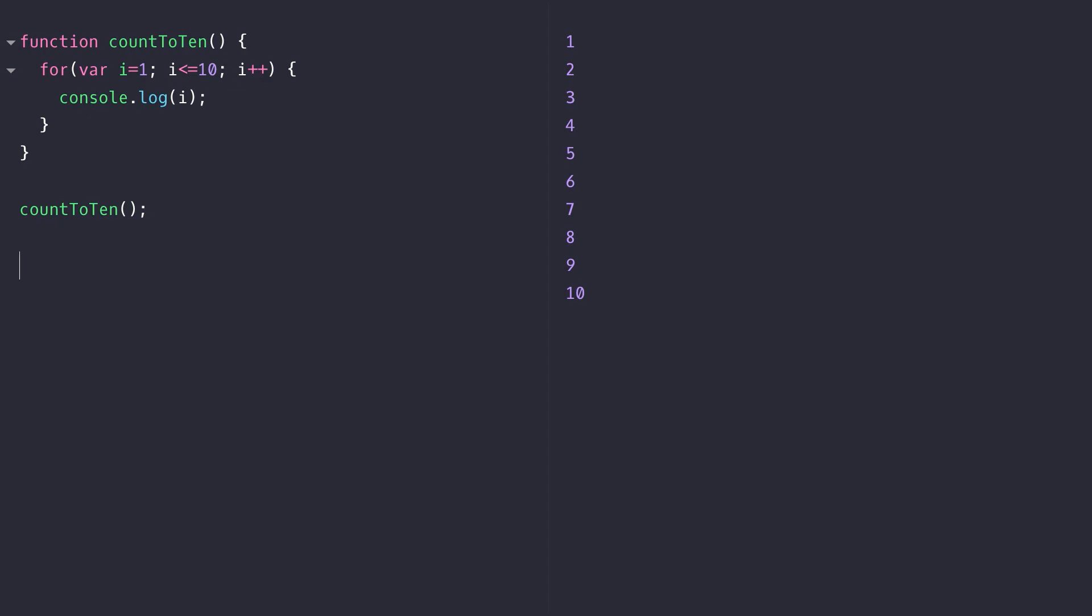But what you might not know is that the variable i that we've defined within the for loop actually leaks out into the rest of the function.